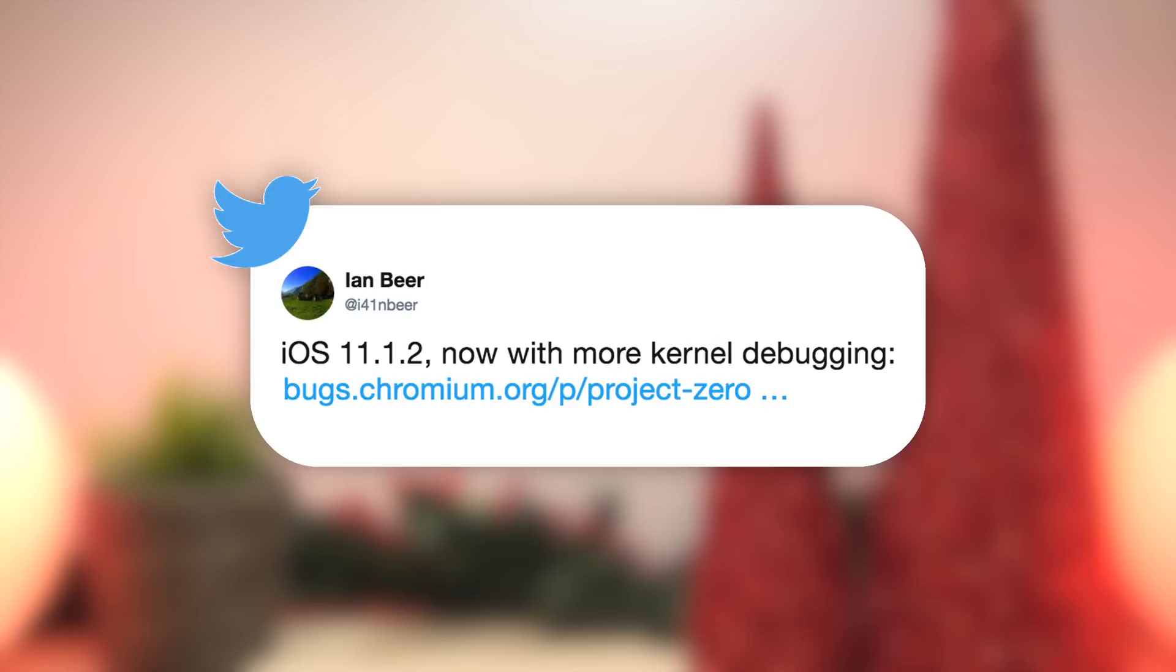So taking a look at Ian Beer's Twitter account, this is what he tweeted out to his followers. The first tweet says iOS 11.1.2 now with more kernel debugging, and then following that he has a link to Project Zero's site with his full write-up on the exploit.